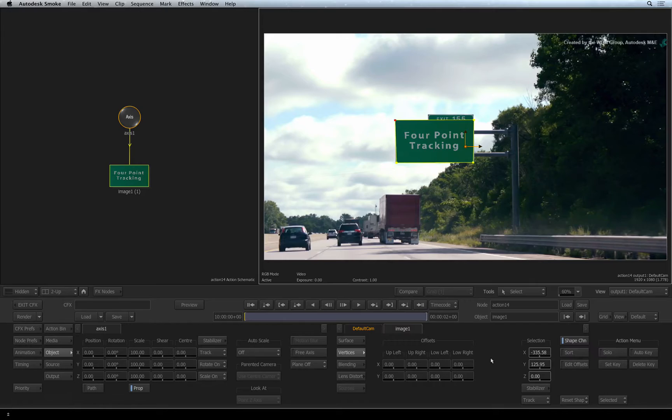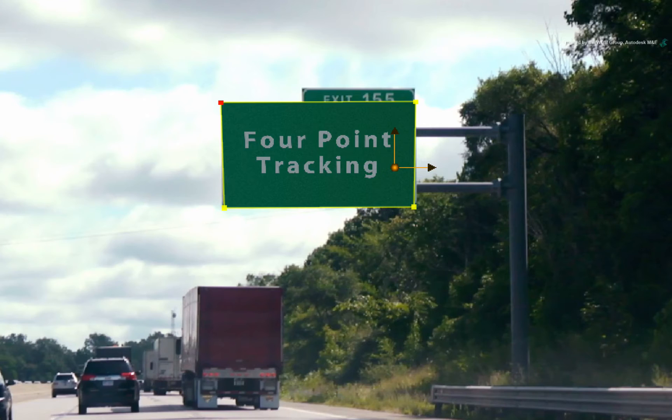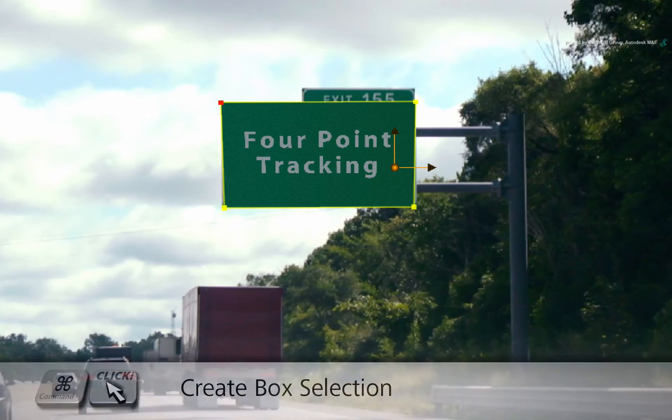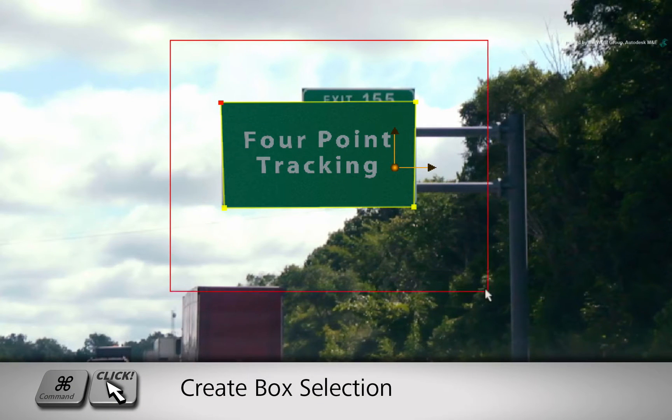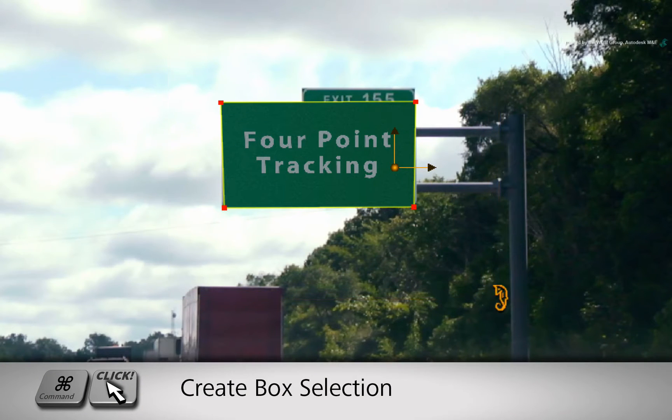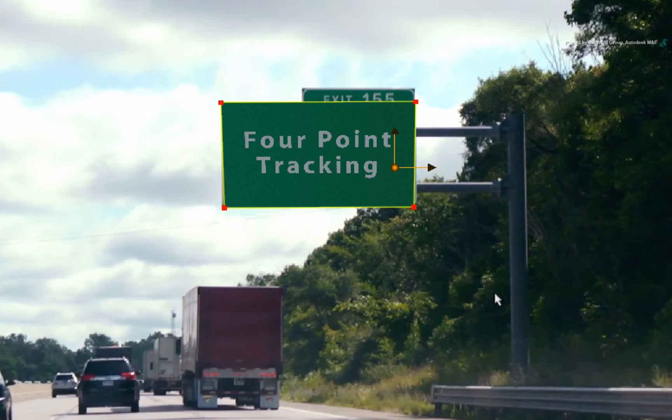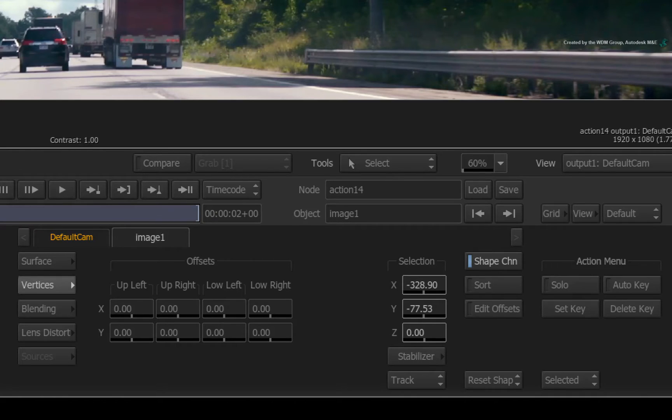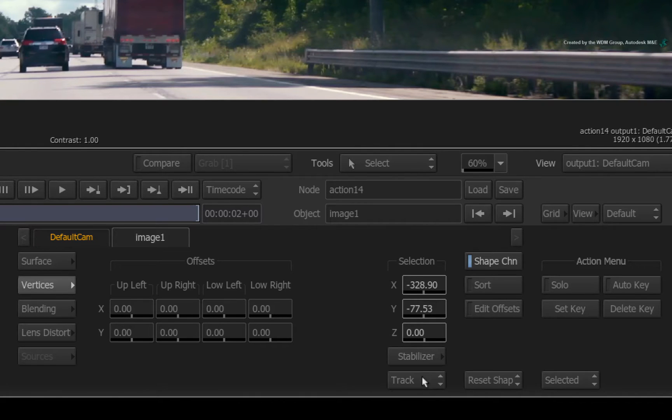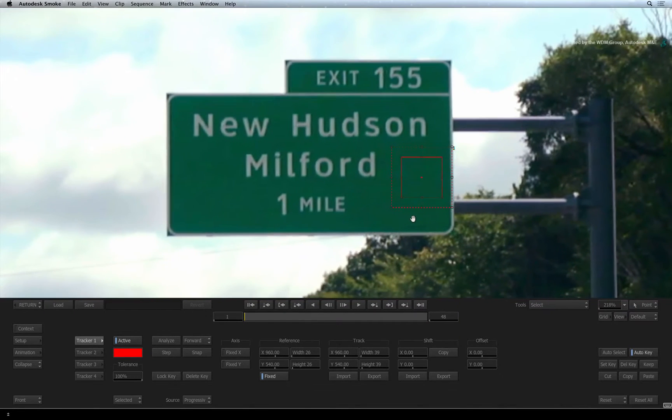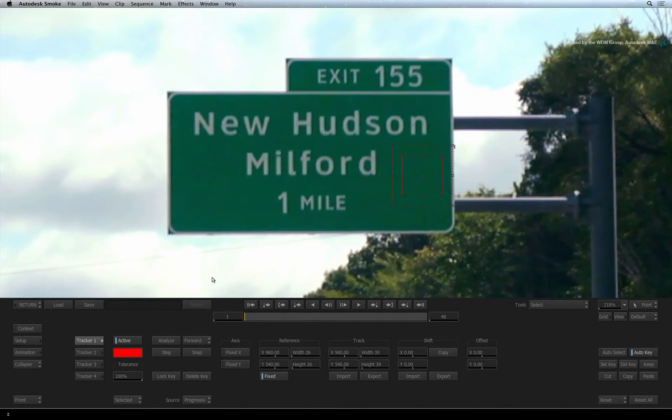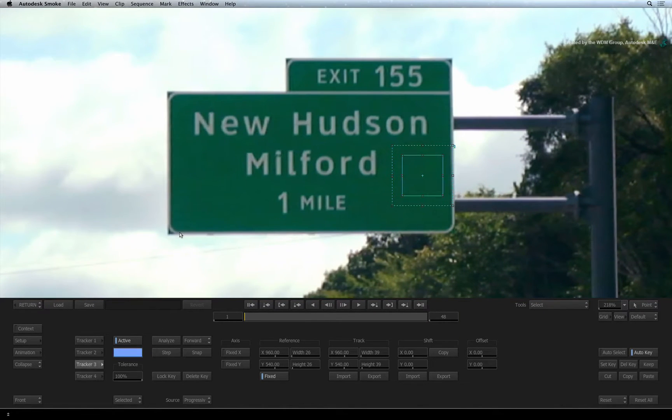First, we want to track the corners to the road sign. Hold COMMAND and drag a box selection over the four corners to select them. The stabilizer is set to track mode and click the button to enter the stabilizer. You now have four trackers with each one mapped to the respective number on the keyboard.